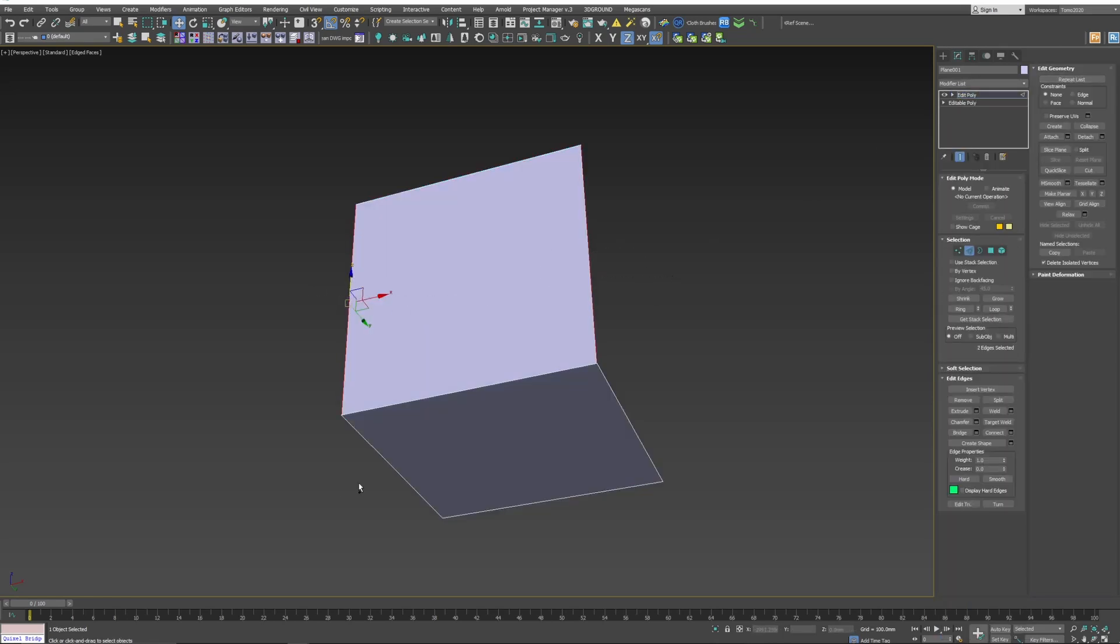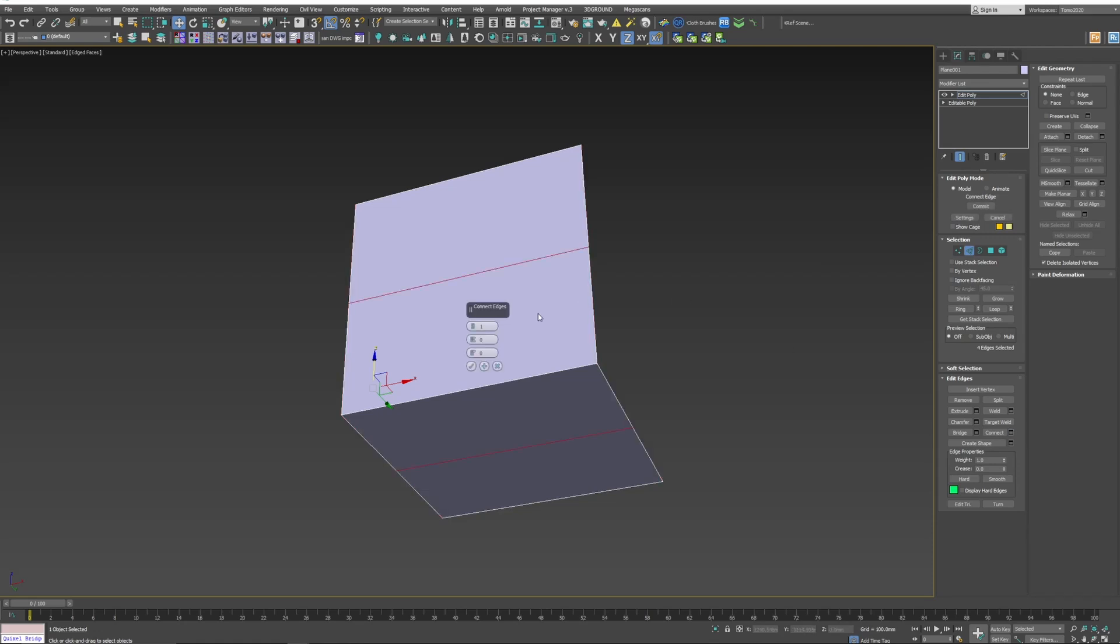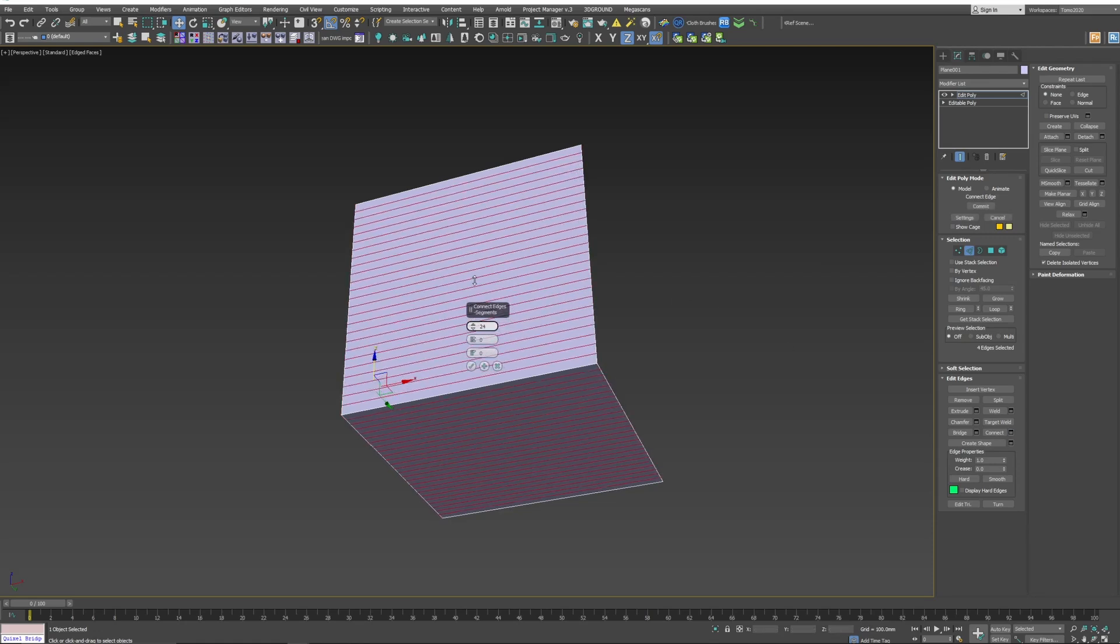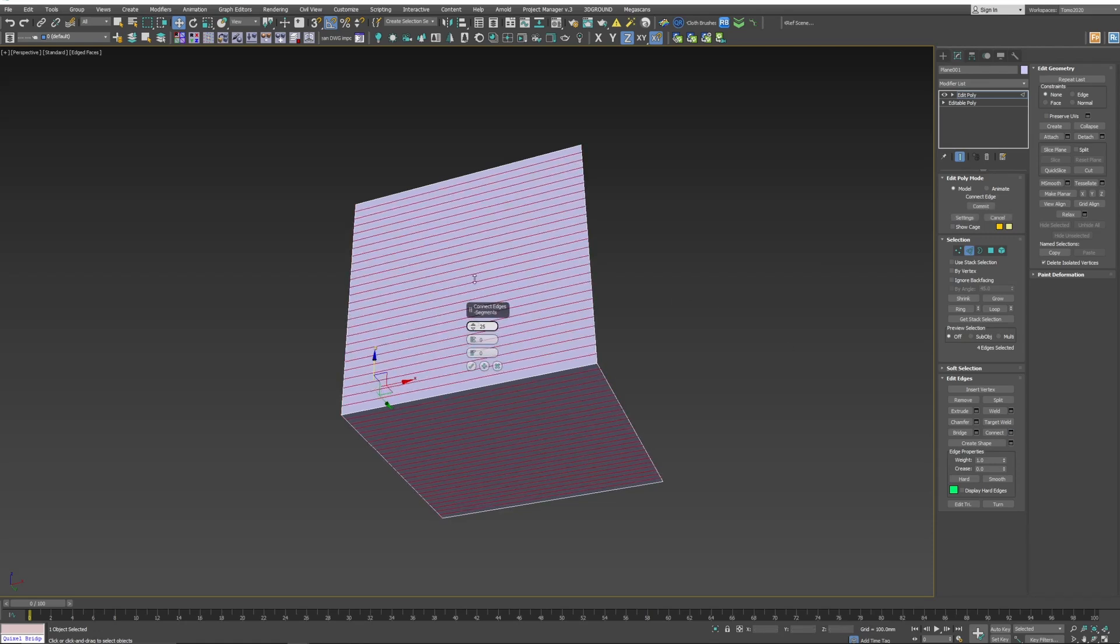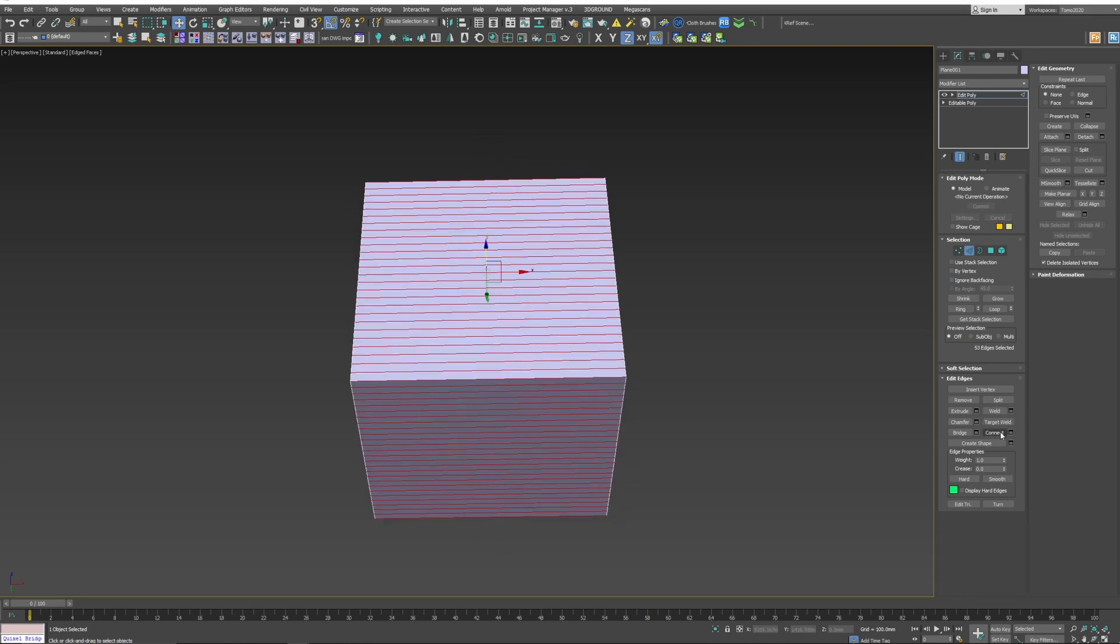Let's select these edges here. Let's do a Connect. Let's do around 25. Okay, and the Vertical.